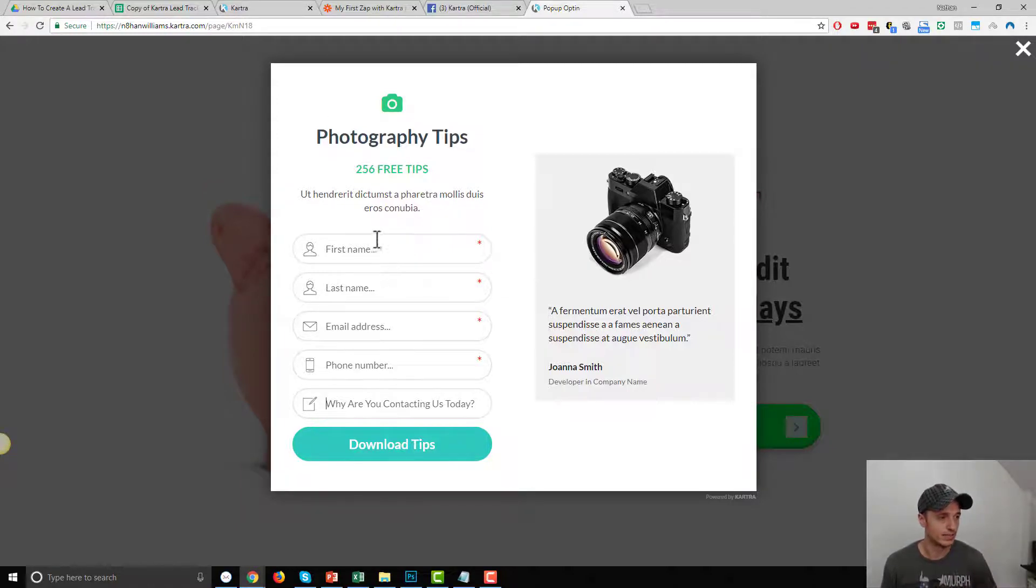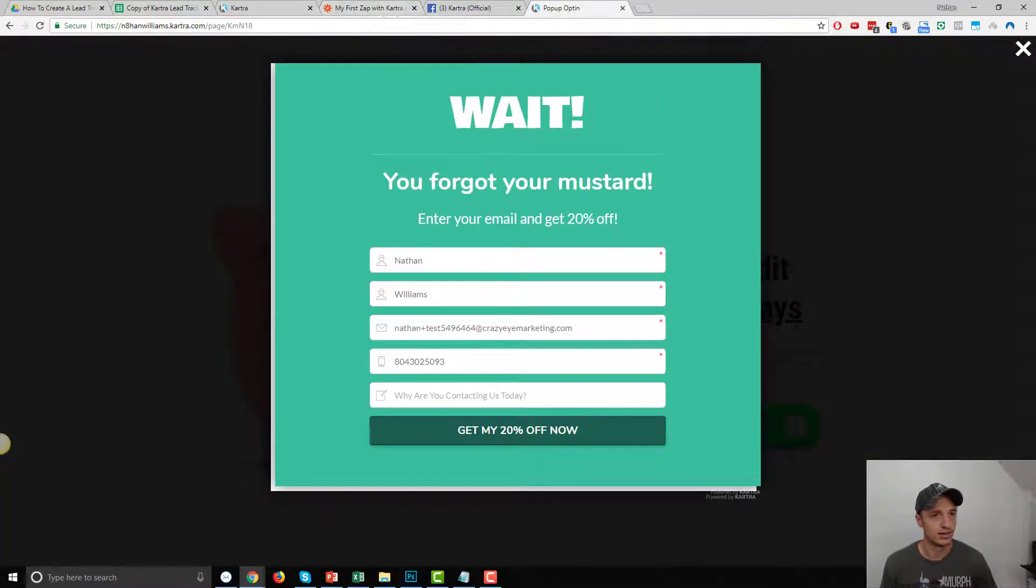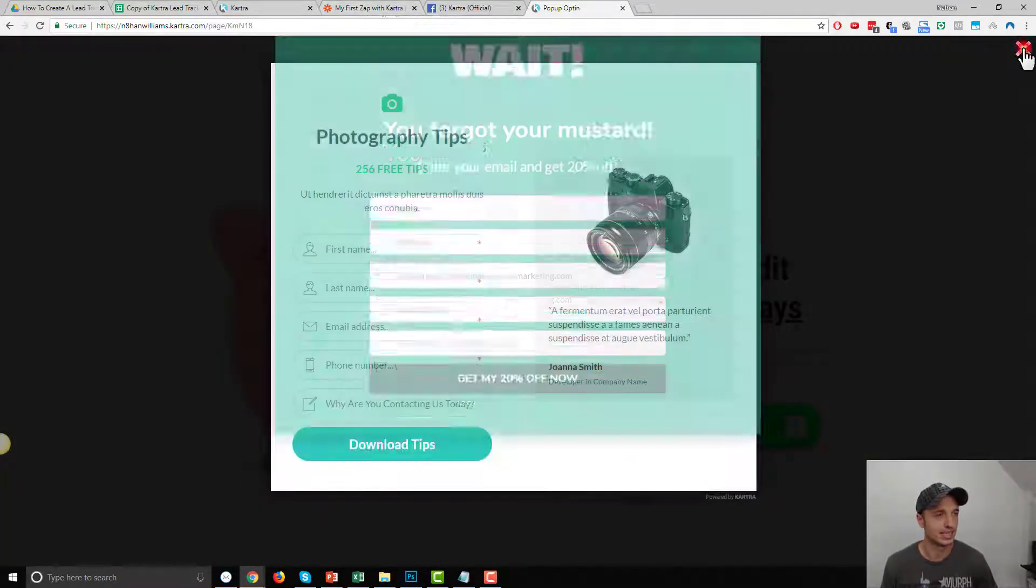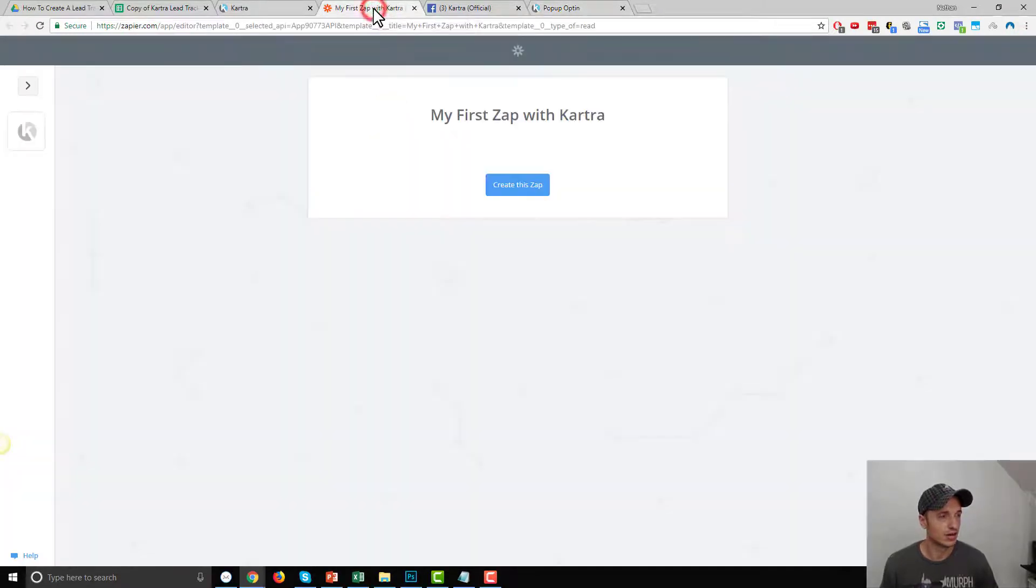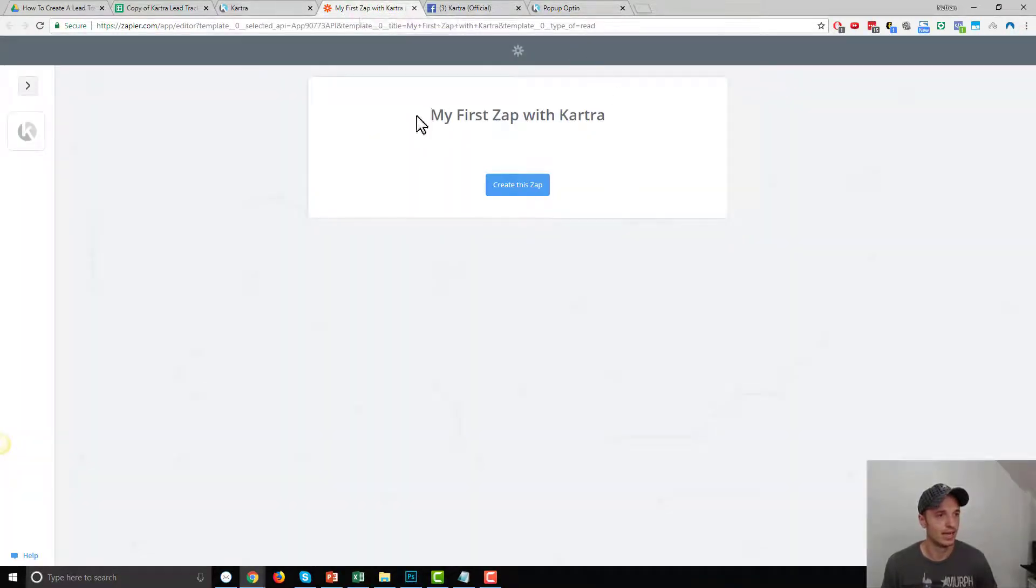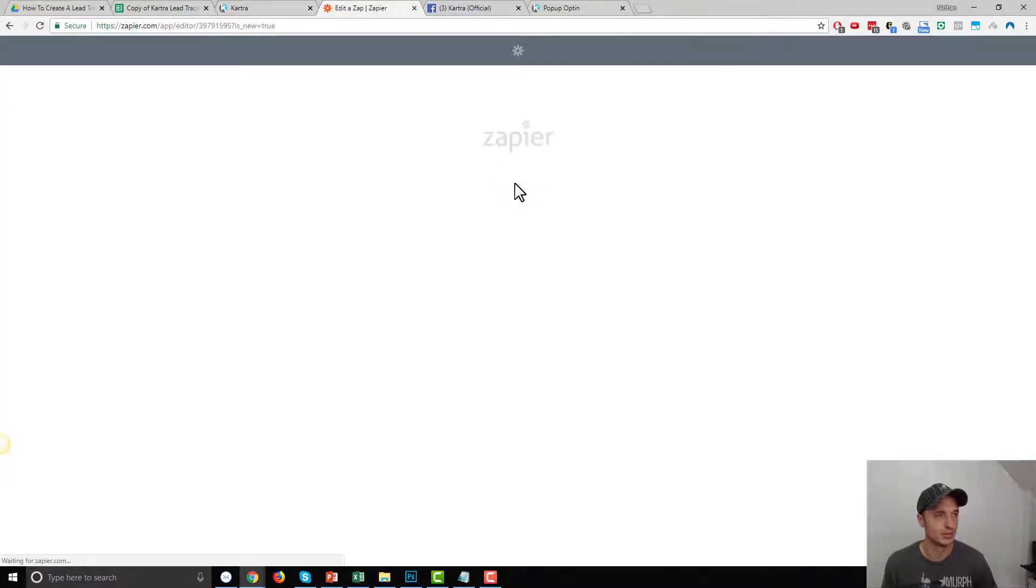But this is my form, so basic contact information, pretty standard stuff. And then, oh, there's my exit intent pop-up. And then let's go over to Zapier now, and I want to create my first Zap with Kartra. So I'll do create this Zap.